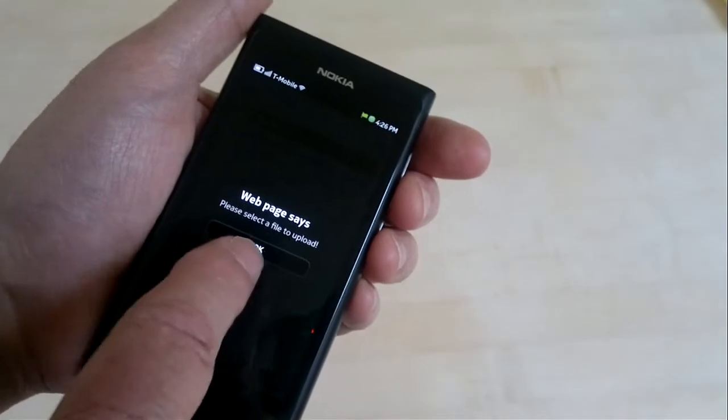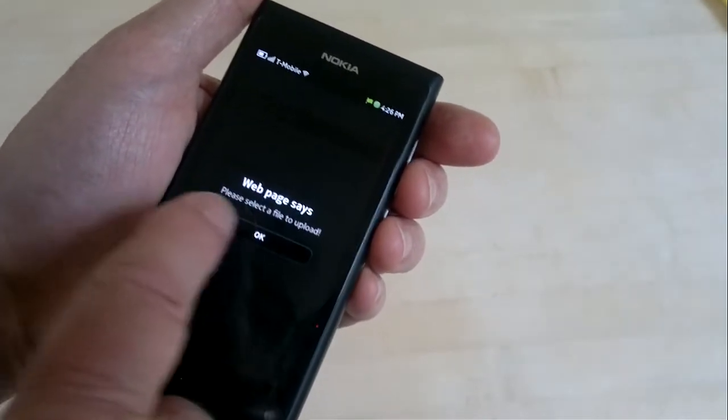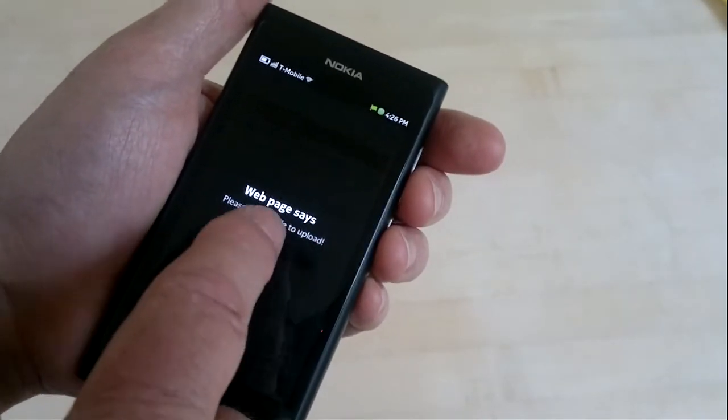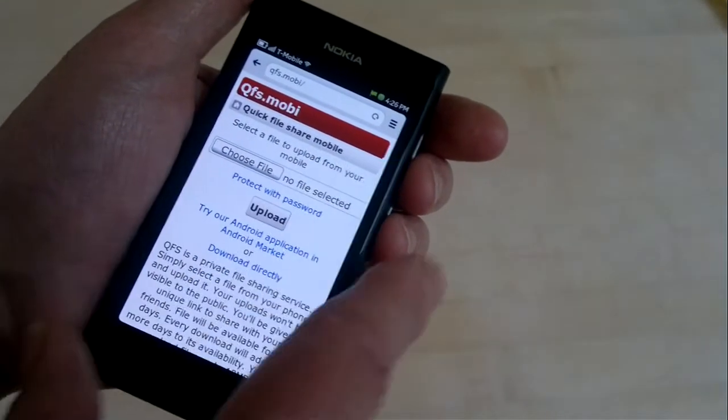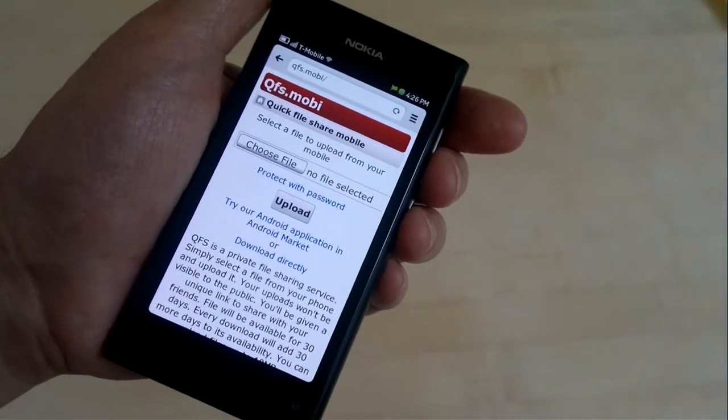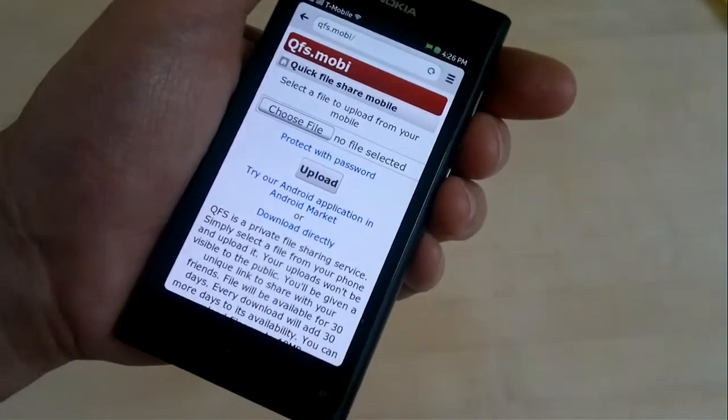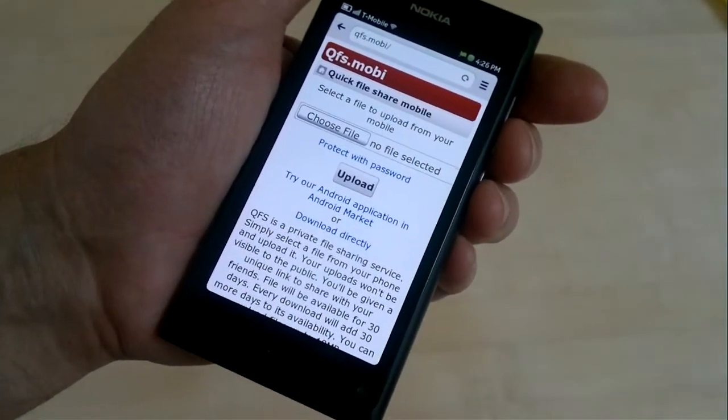But that doesn't work, of course. It says here, please select a file to upload, but we can't. So that flat out doesn't work. Another basic browser feature that I hope is added soon. So that's pretty much a wrap on the features, including the missing features, of the N9 browser.